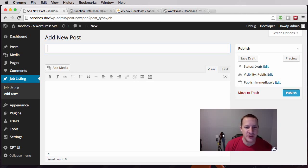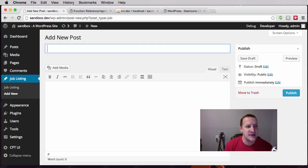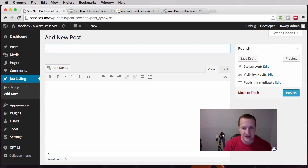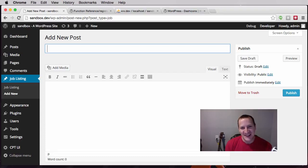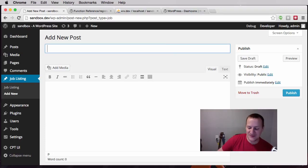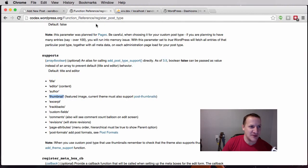Hello and welcome to another episode of Develop with WP, my name is Bobby. Today we are going to build off the last video where we made a very simple custom post type, and today we're going to make a very complex custom post type. Disclaimer: this is like the seventh time I've made this video — it is such a difficult video to make, mainly because if you look at the codex for register_post_type, which is the call that we use, there are just so many different arguments.